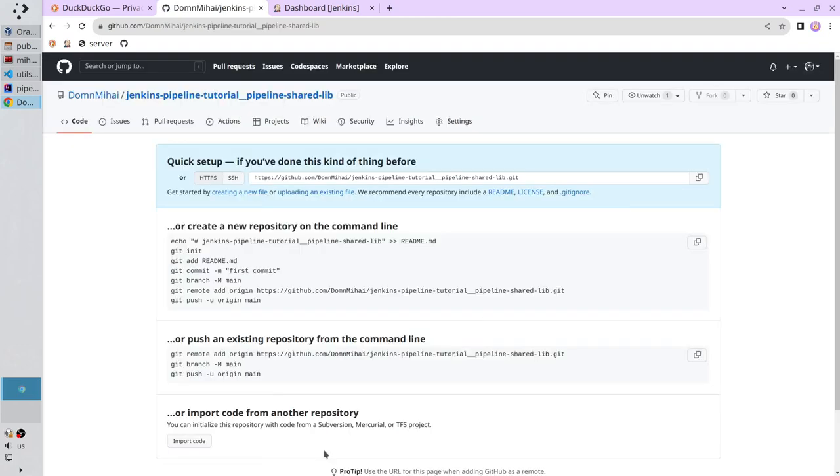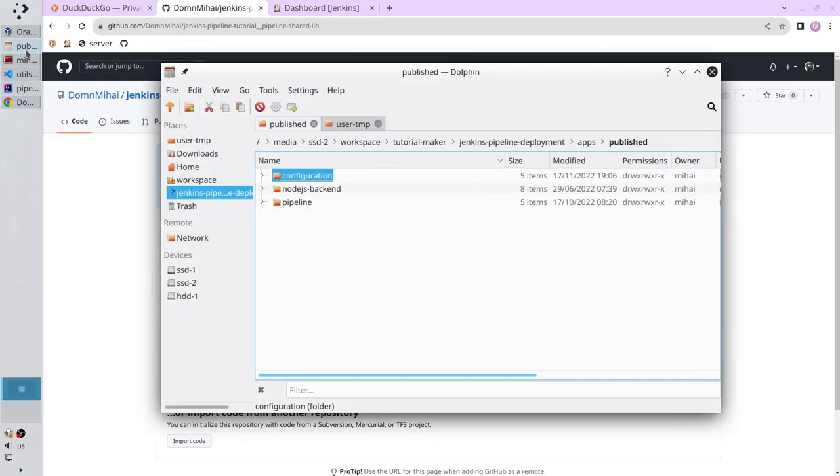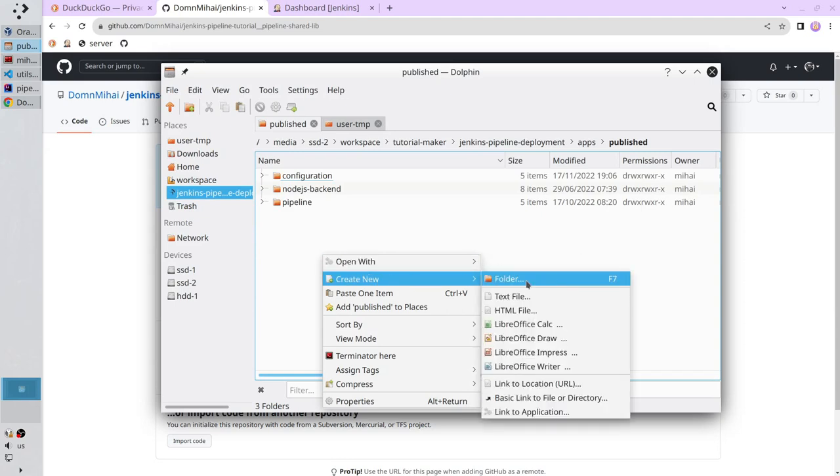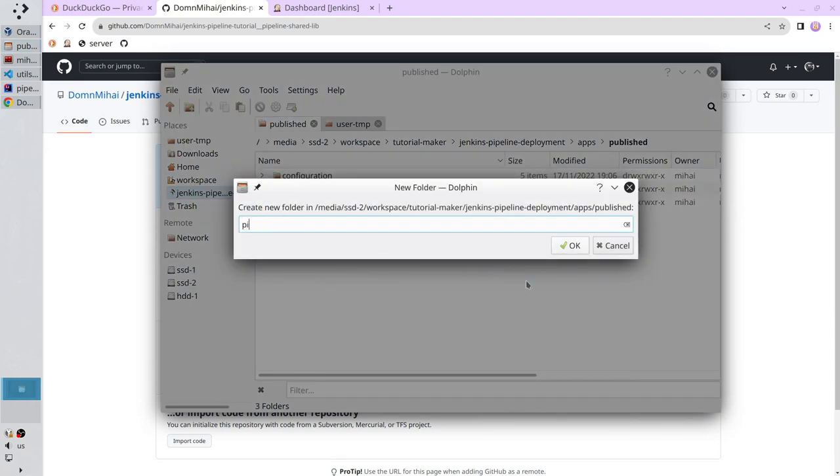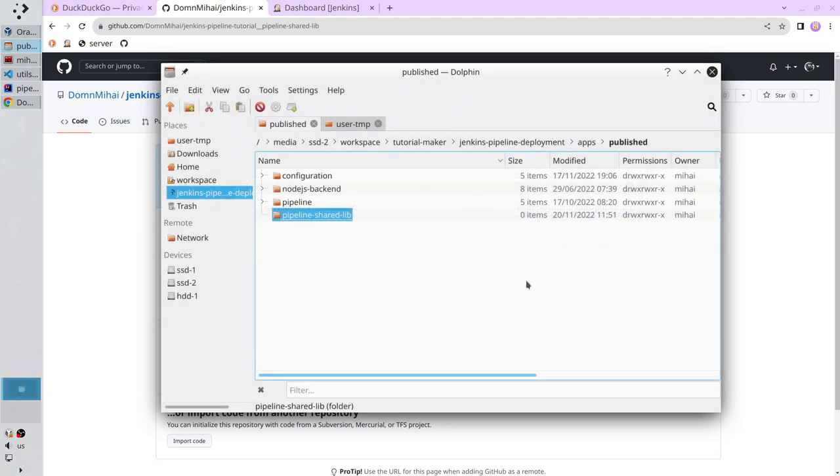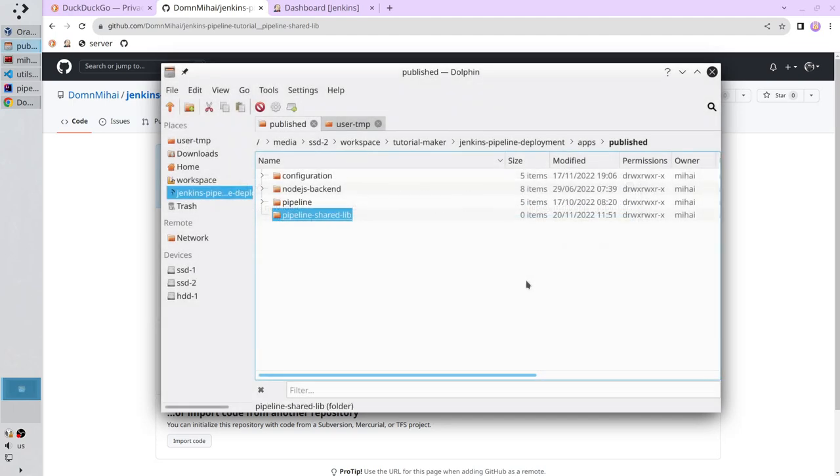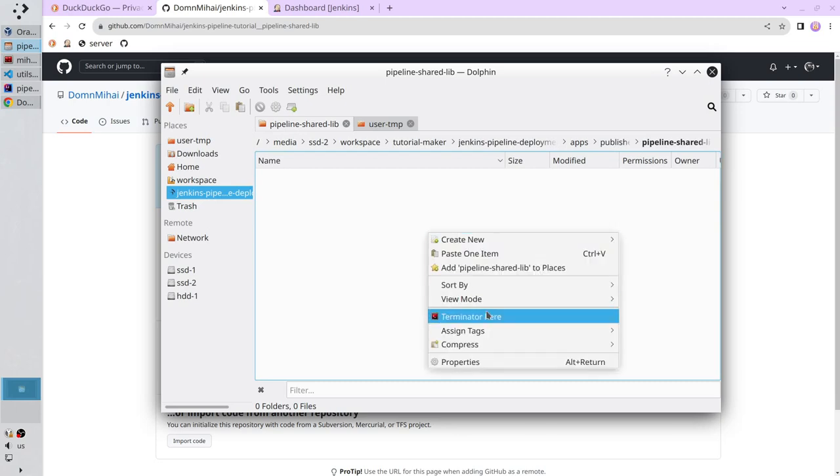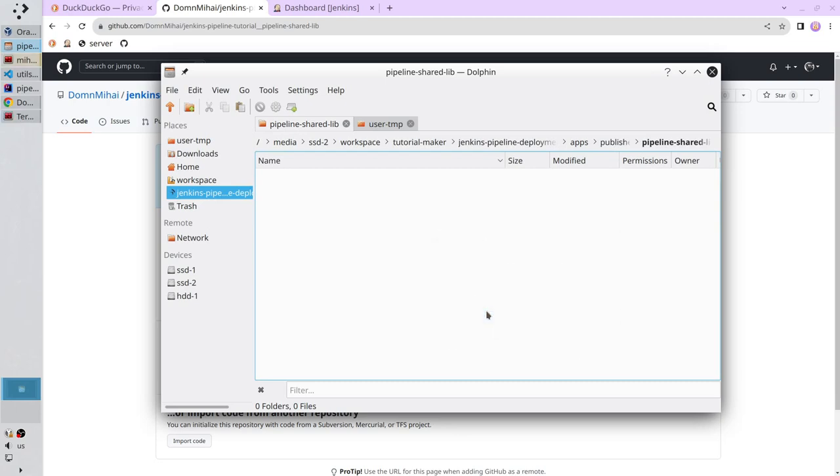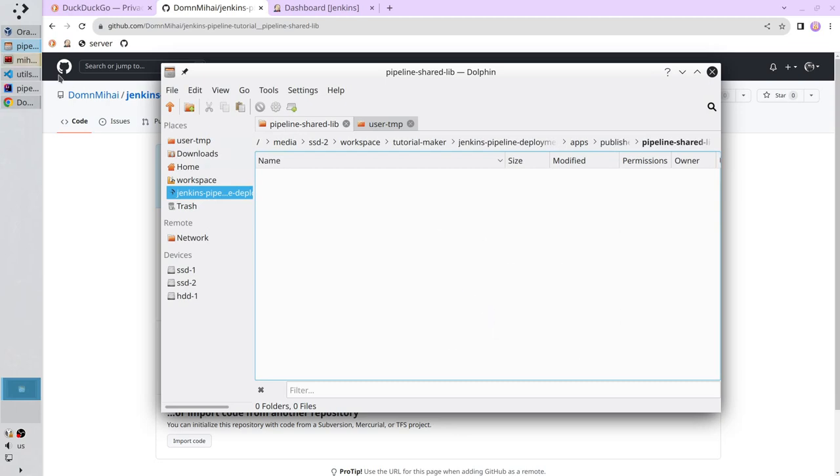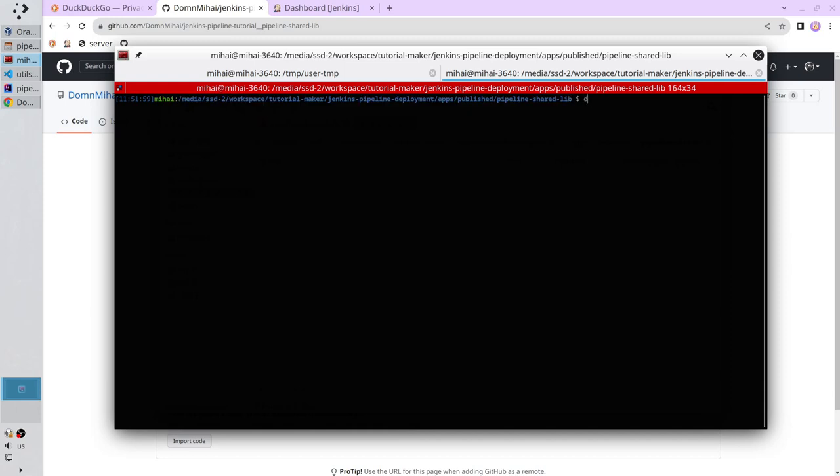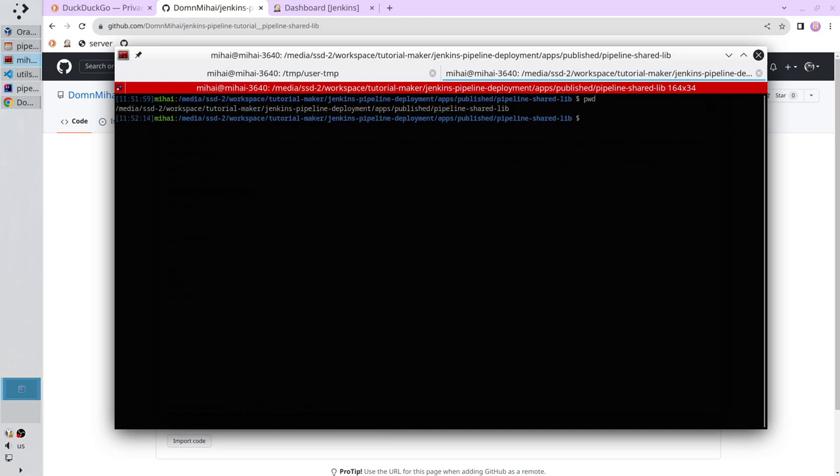The repository is created. Now open your file explorer. Create a new folder, pipeline shared lib. Open the folder and open the terminal in this folder. Check if the path is correct. On Windows you write dir. On Linux you write pwd. The path is good.